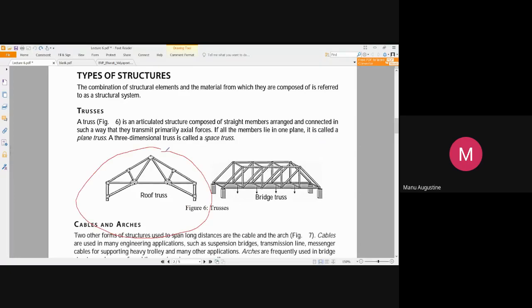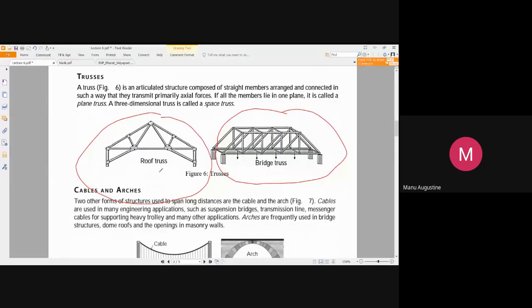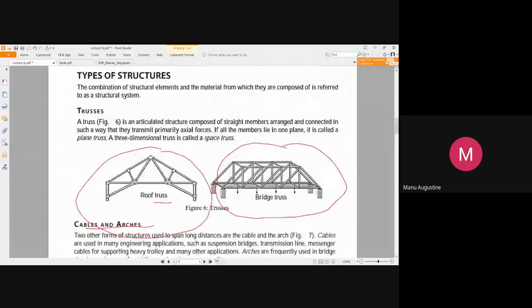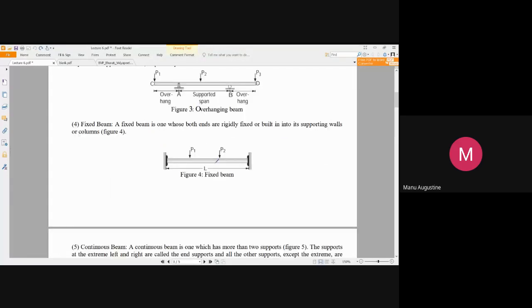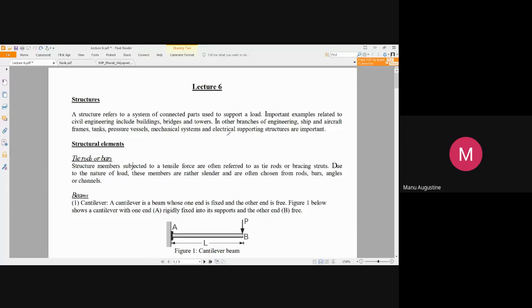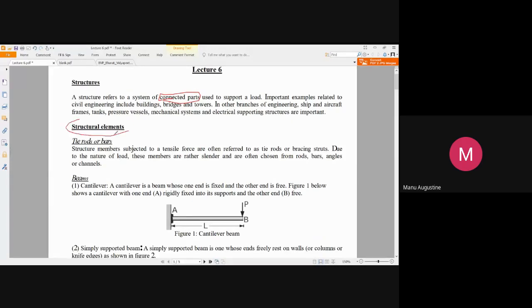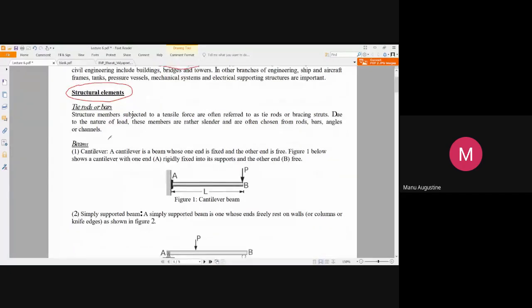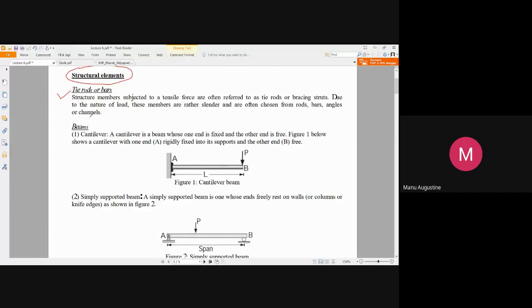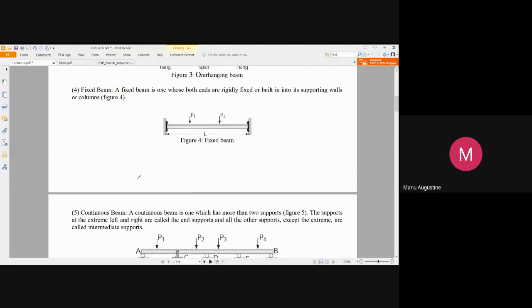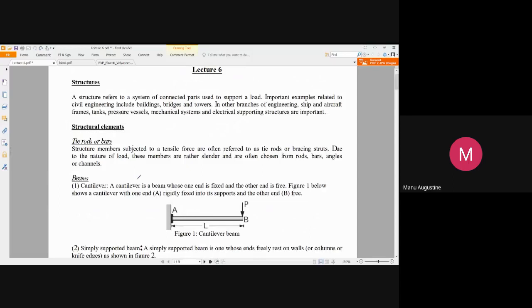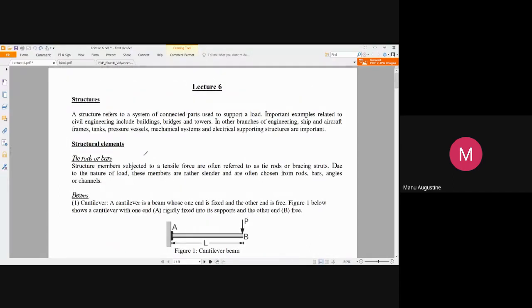This is what is basically called a truss — we will come to that discussion later. All of these — trusses, cables, arches, bridges, and your buildings — are all structures. Structures are made by connecting different individual parts. The parts generally used in constructing a structure are basically classified as tie rods or bars, beams, and columns.